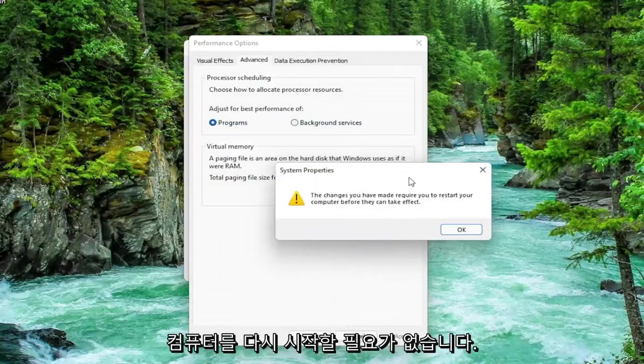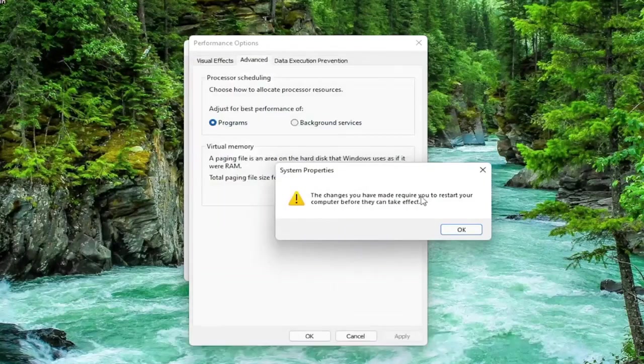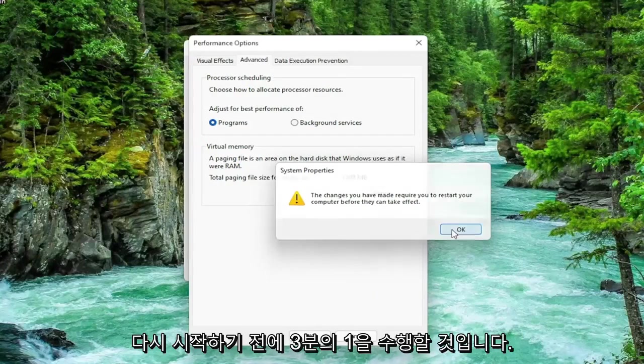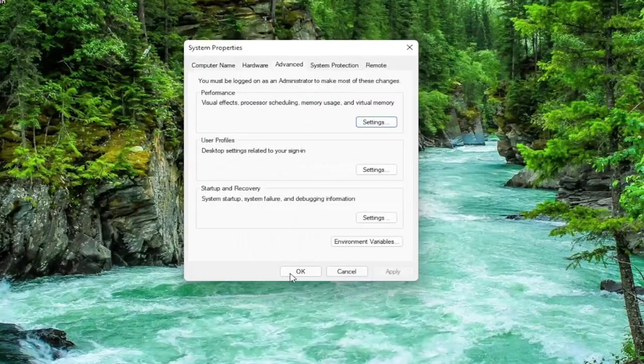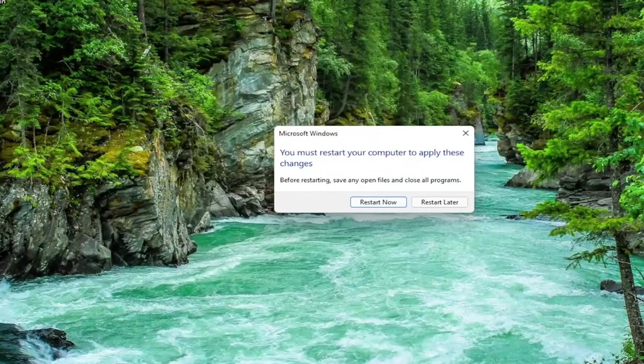You're going to need to restart your computer for the changes to take effect, but we're going to do one further thing before we restart. Select OK.